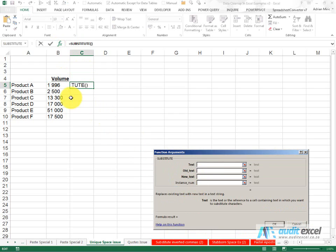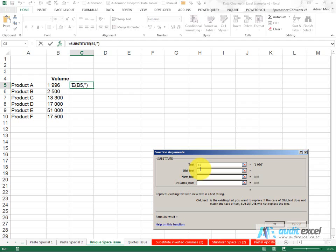What we're going to say is go look at that text. The old text, I'm going to put inverted commas and I'm going to paste by clicking Ctrl+V that item or that character which looks like a space.